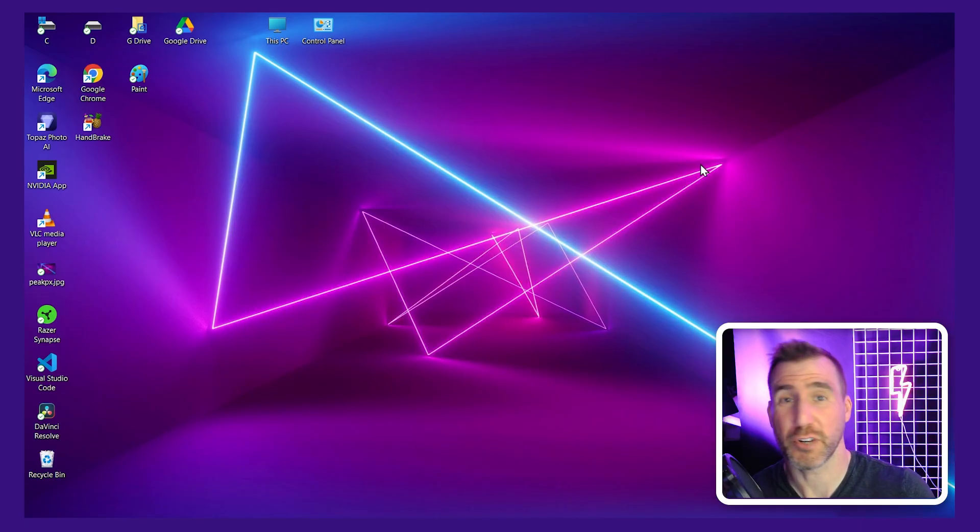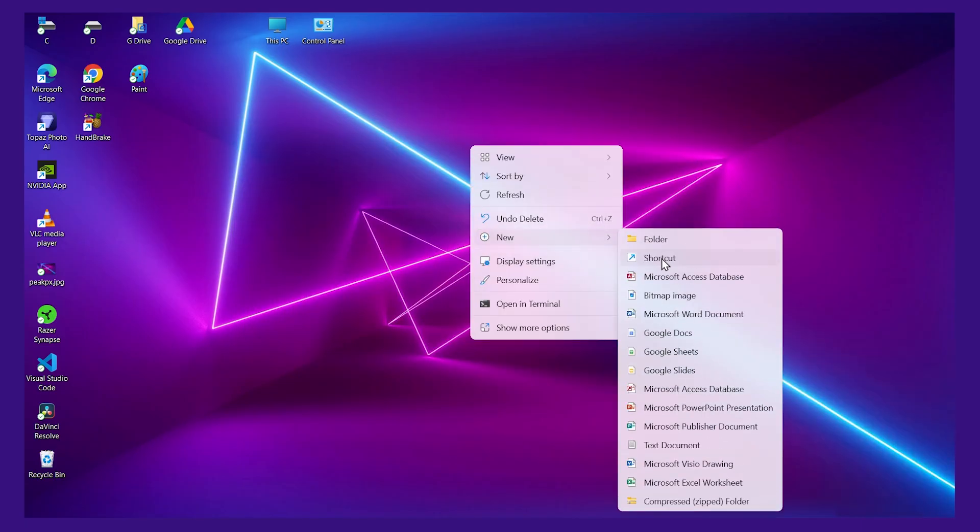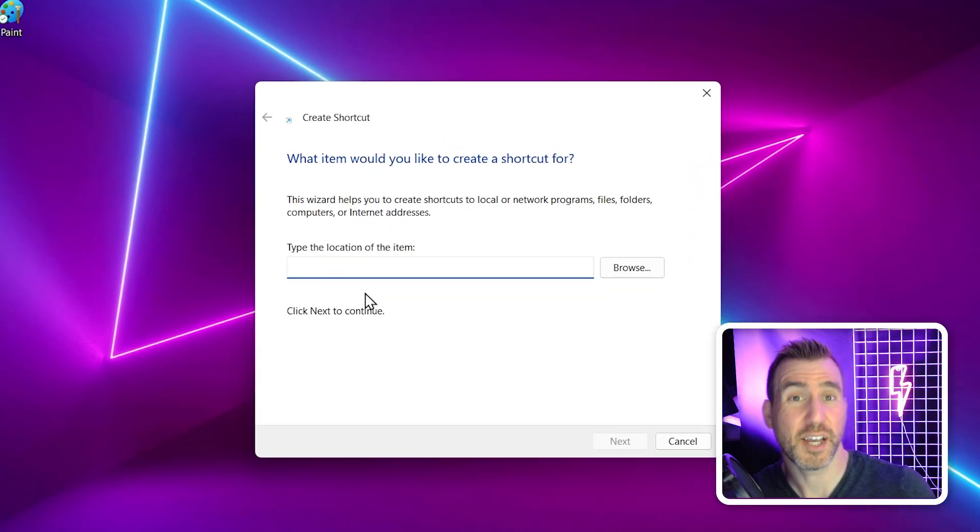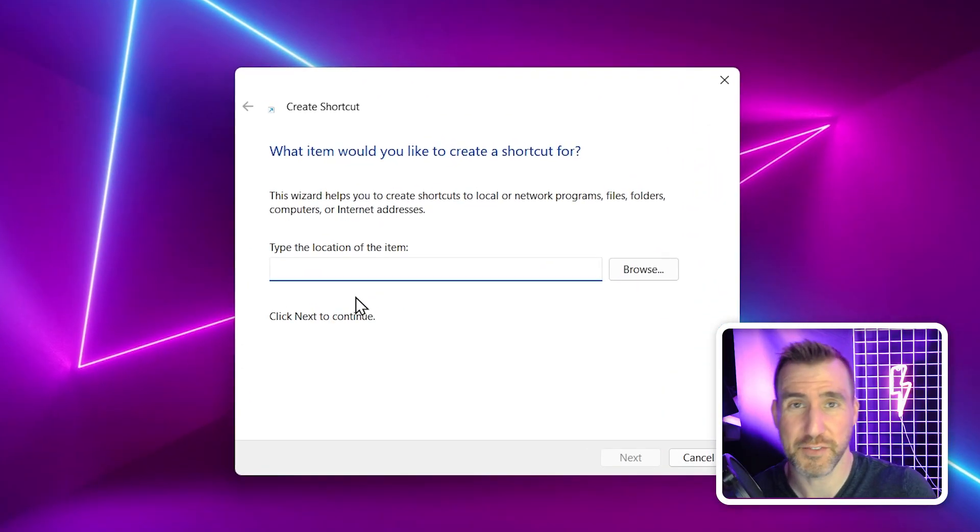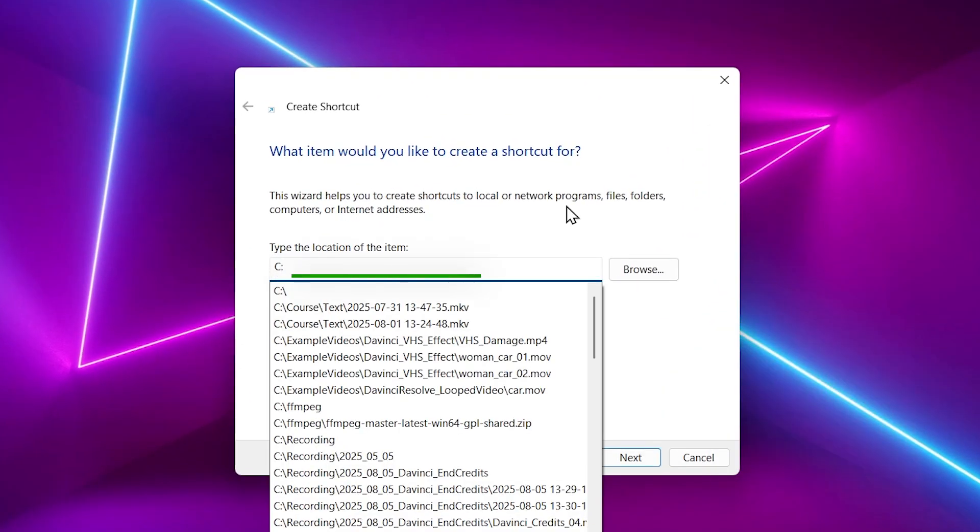To create a shortcut to a disk drive, right-click on your desktop, choose New, and then Shortcut. Then type the letter of the drive you want to add. I'll type C colon, and I'll just select it here.